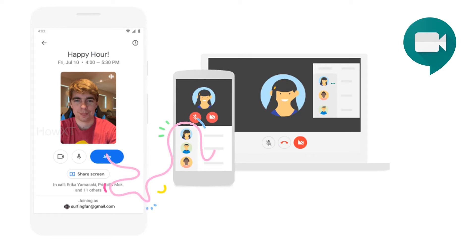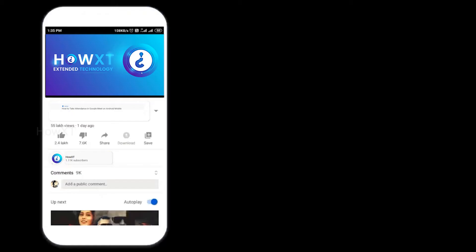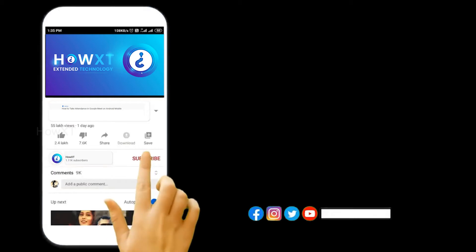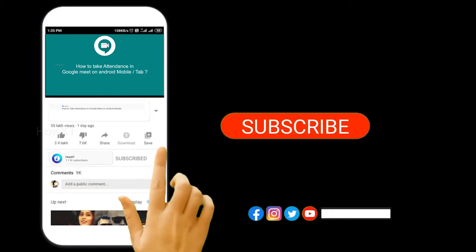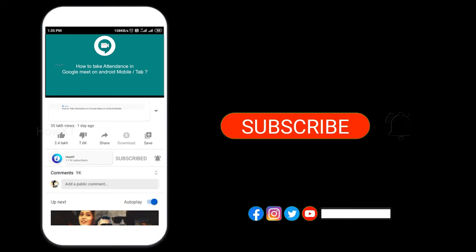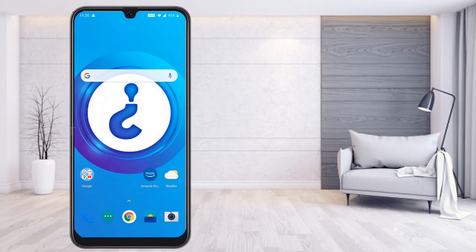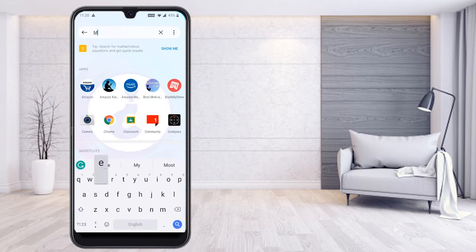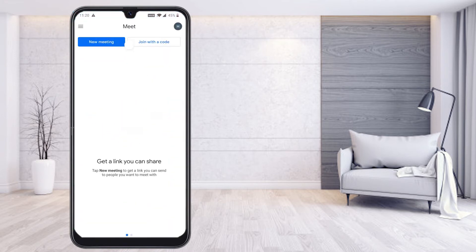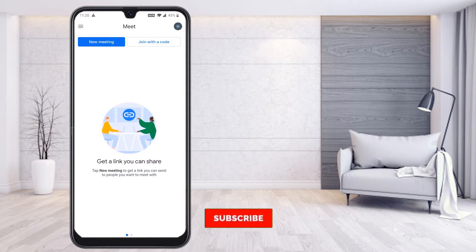Now I would like to change my profile name as well as my profile picture. Before that, kindly subscribe to the channel and click the bell icon so that you can get useful videos and notifications. On your mobile, just go to meet.google.com — this is the new updated version.